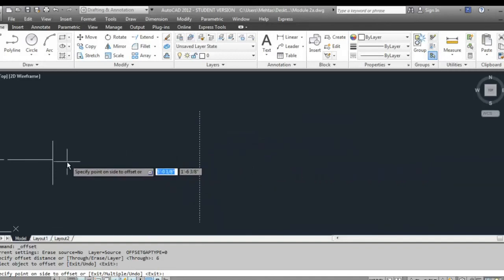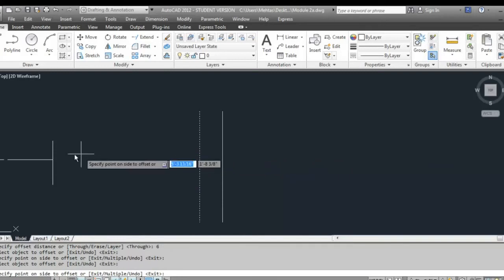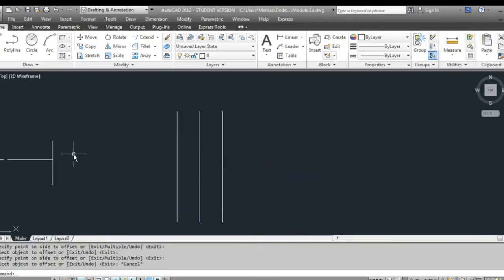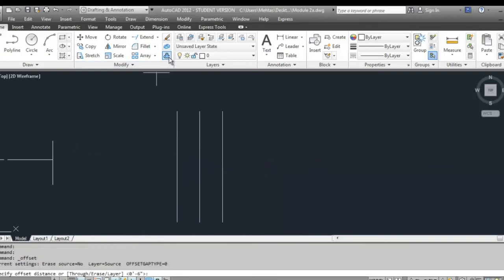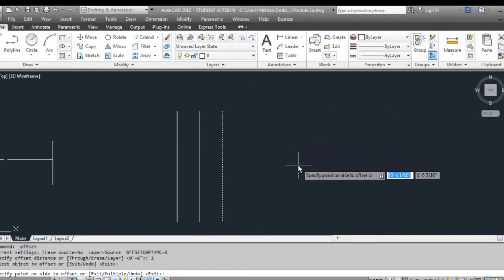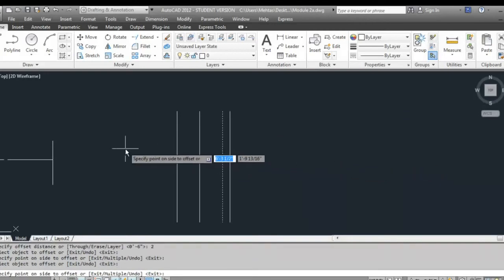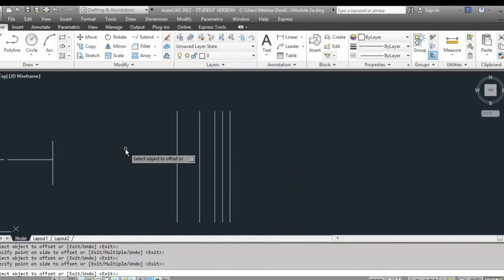If you want to offset to one side, click somewhere on that side away from the line; if to the other side, click there. So for offset: first specify the distance, then select the object, then click on the side you want to offset to. You can keep clicking and offset multiple times — it's a very nifty tool when you want to create something like a wall.